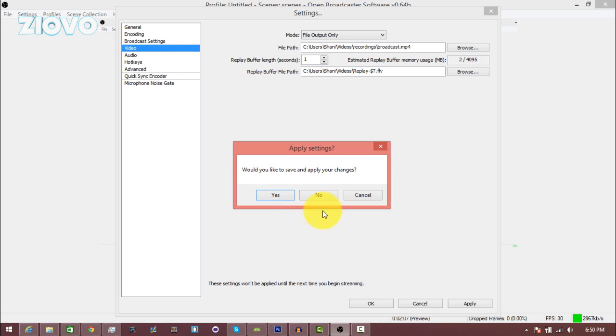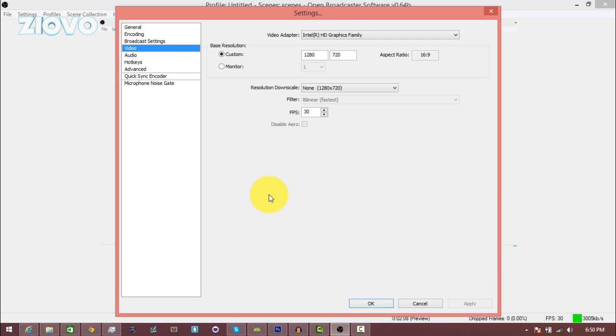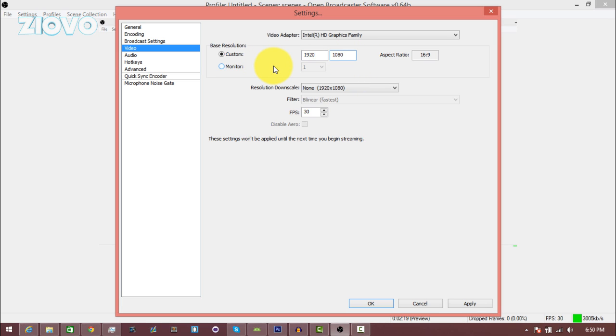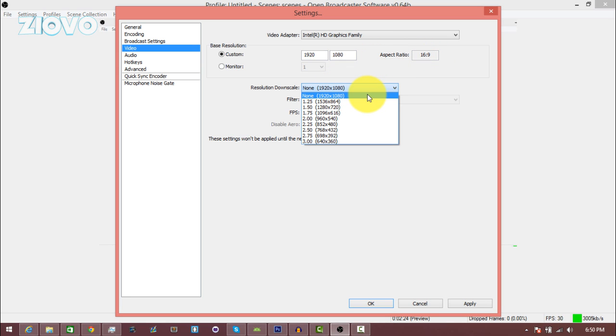Now if we keep going to video, here you can set which video adapter you want to use. And for the resolution, if you want to make it 1080p, set it to 1920 by 1080 and that's going to give you the 1080p resolution. Make sure the aspect ratio is 16 by 9.